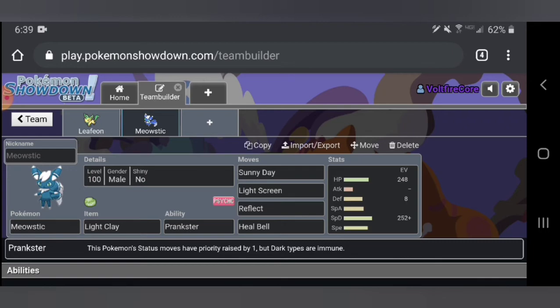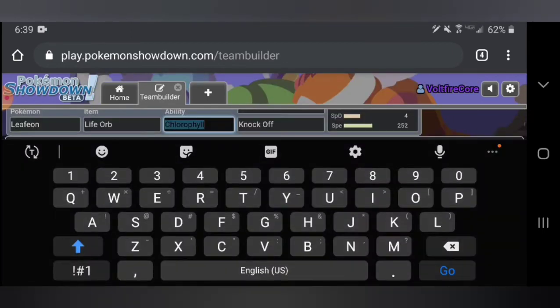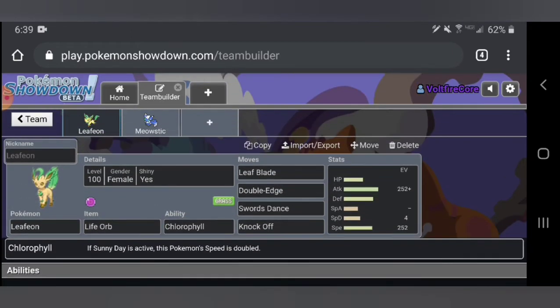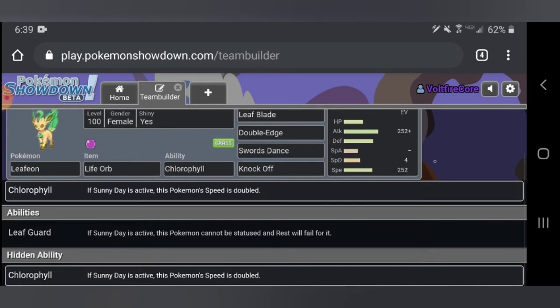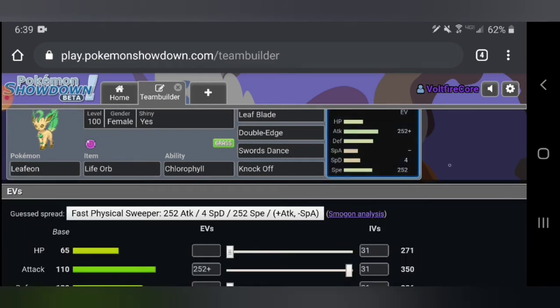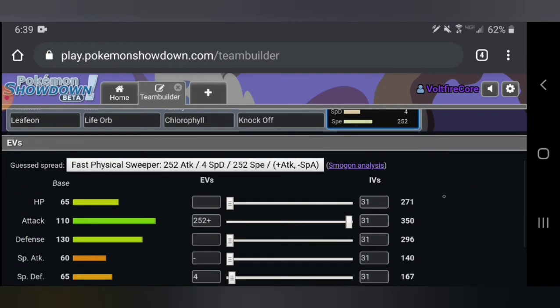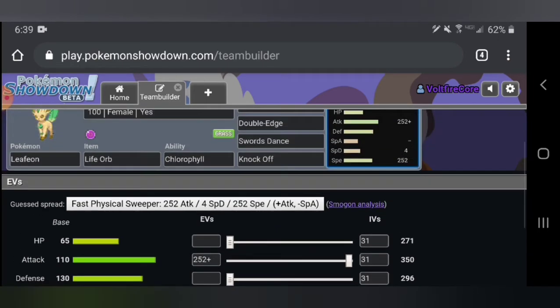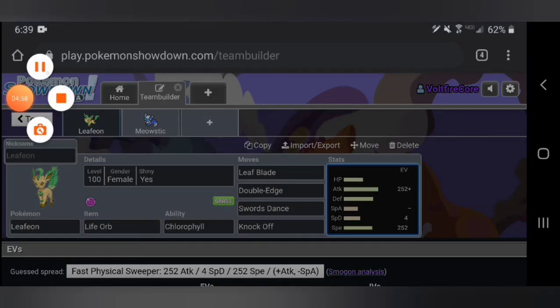This thing is just going to be a hardcore support mon. What this thing does is it sets up Light Screen and Reflect. It has the Light Clay ability making it so Reflect and Light Screen have eight turns of activity instead of four turns. Your Leafeon is going to be able to eat a lot of hits. Leafeon has a pretty decent defense for some reason. You're going to be eating quite a bit of hits. If you put up a Reflect you're going to be eating up like it's cotton candy.